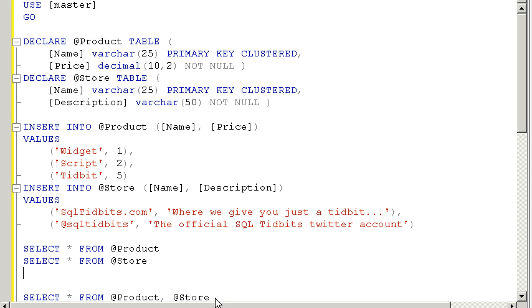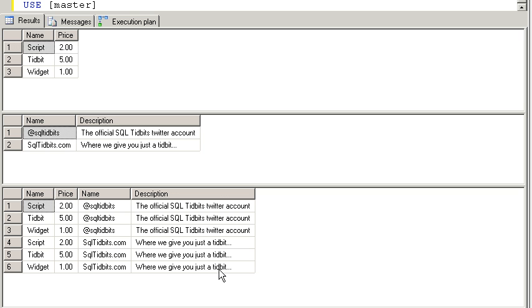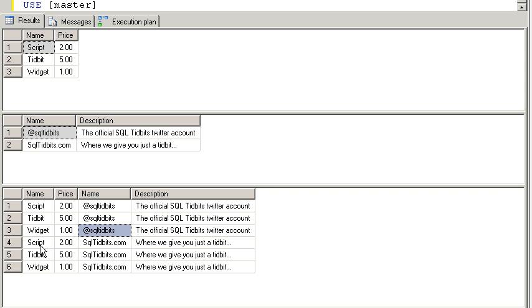I'm going to run this query now. And we're going to get the same two selects we got before, but in addition we're going to get this third select, which simply shows us all three products for the first store and all three products for the second store. And this is actually what we want in this case because we're going to want to insert into another table all the products for each of our stores.